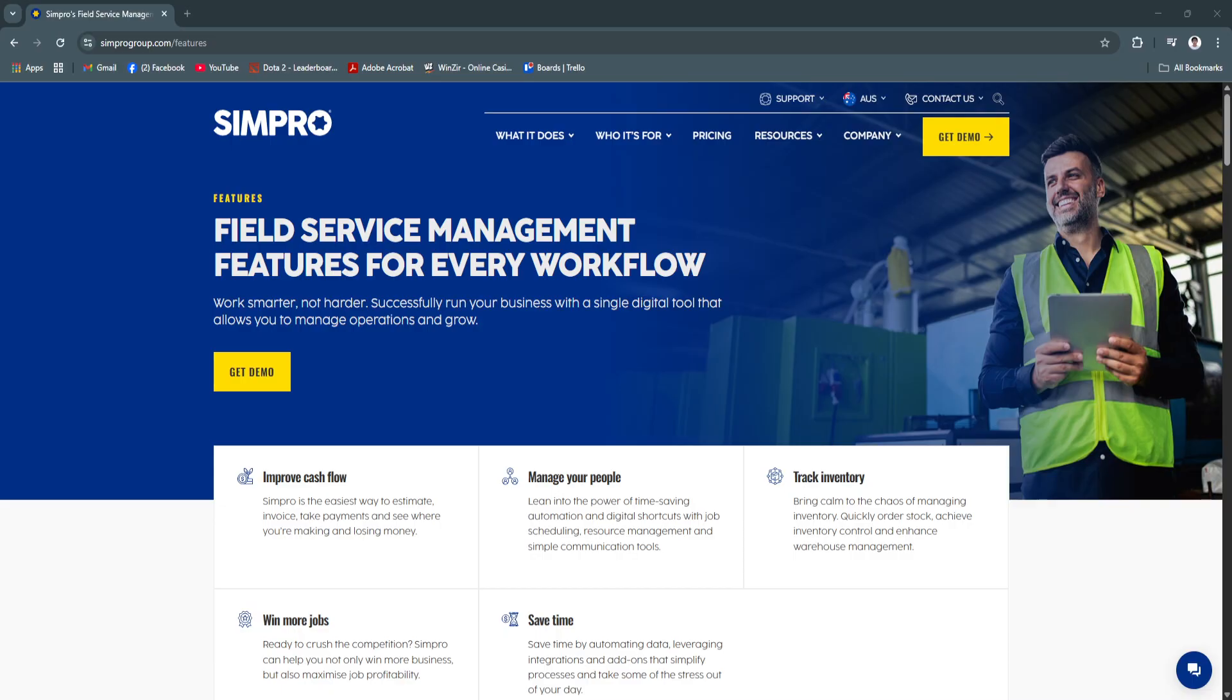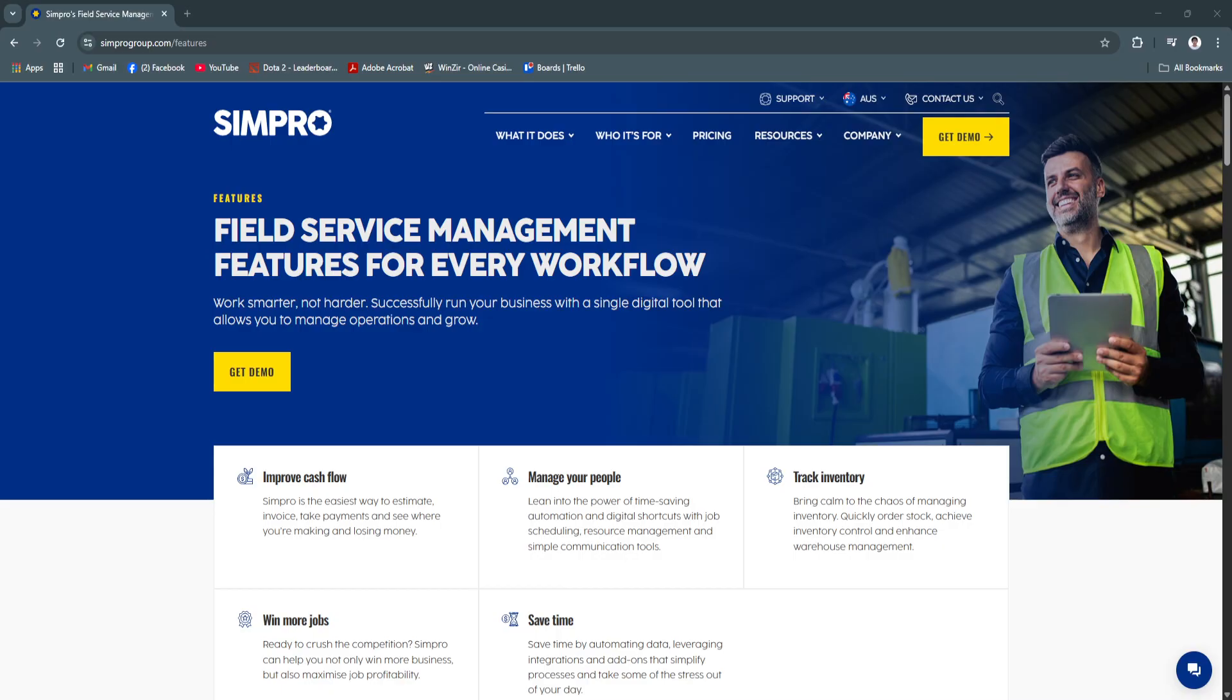Whether managing a small team or running a large enterprise, Simpro offers the tools necessary to control complex workflows, optimize resource allocation, and make smarter business decisions. Start using Simpro today to elevate your job management process, increase profitability, and gain a competitive edge in 2025 and beyond.